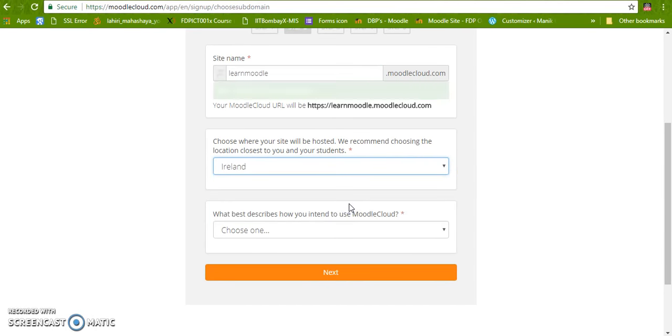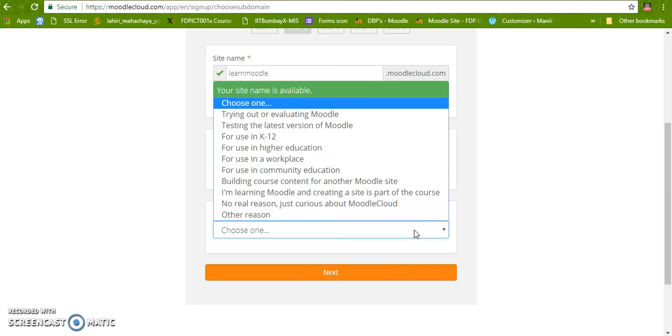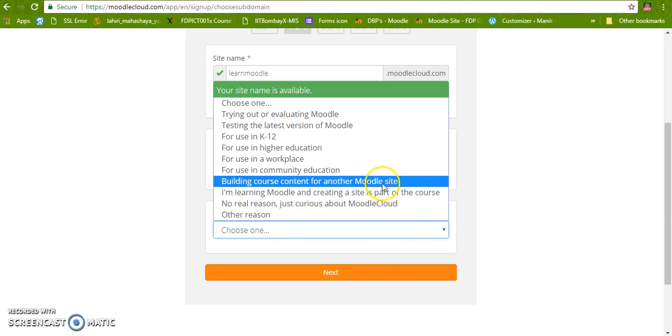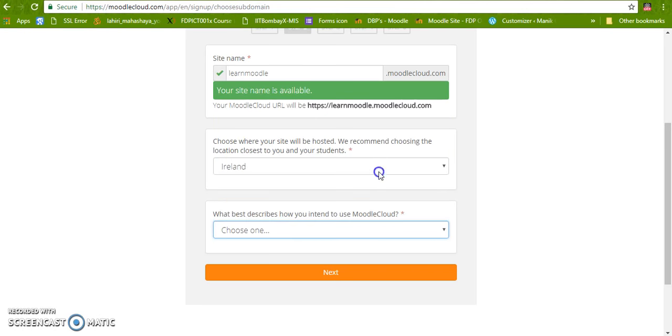Here I am going to choose Ireland. As per me the congestion in this particular server is less, and we are going to use it for community education.